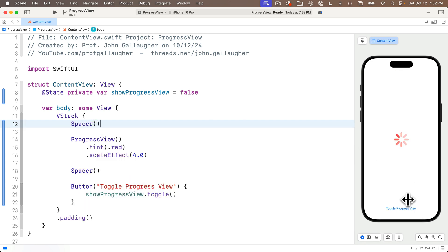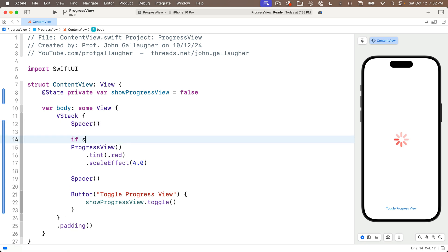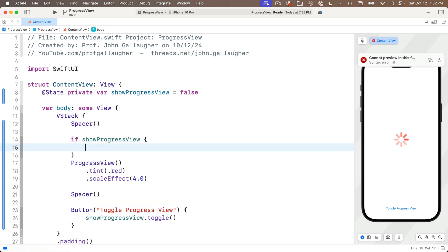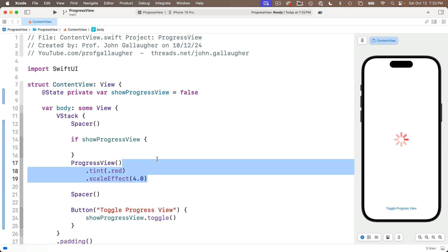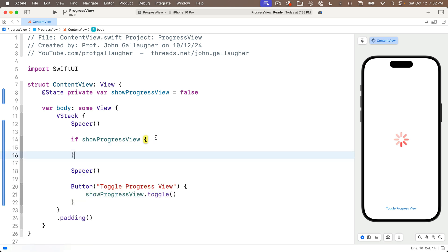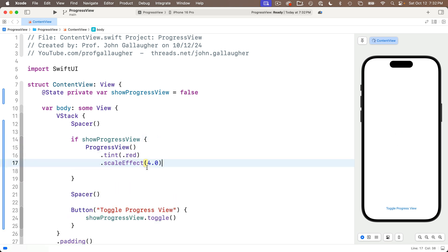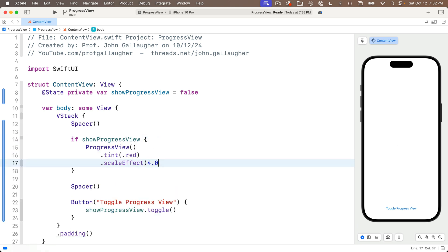Now how do we handle toggling the progress view so that it's either shown or hidden? Well, I'll just create an if statement after the topmost spacer. If show progress view, remember this is a bool, so in between curlies here, I'll just cut out my progress view and paste it in here. So now we can just click the button to show or hide the progress view. Nice.